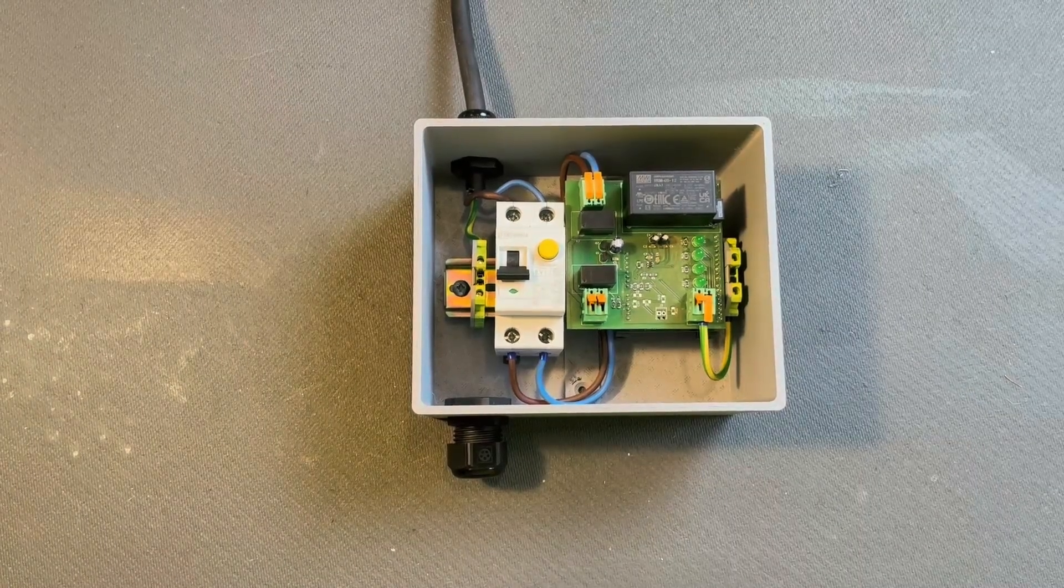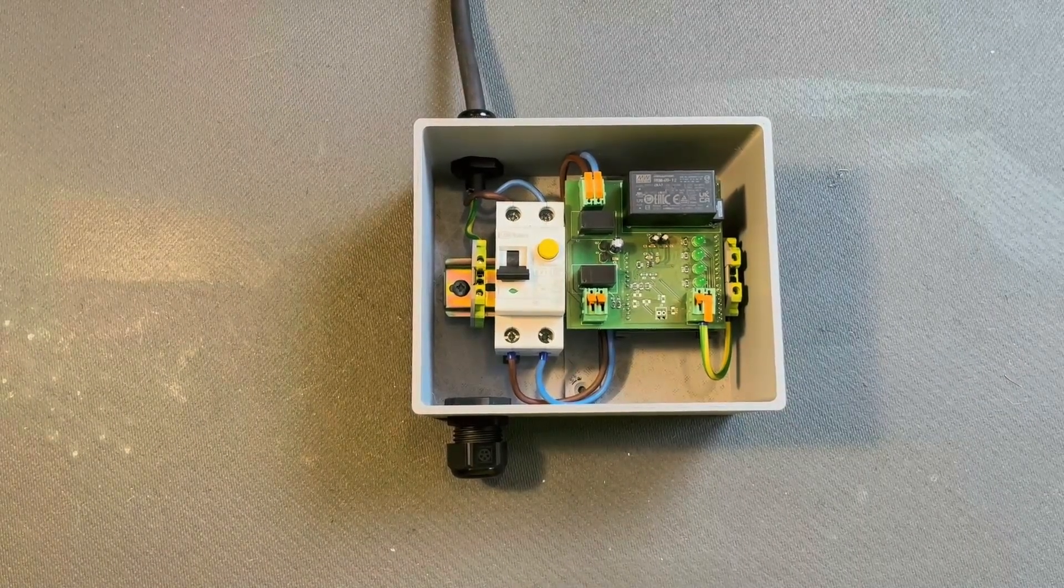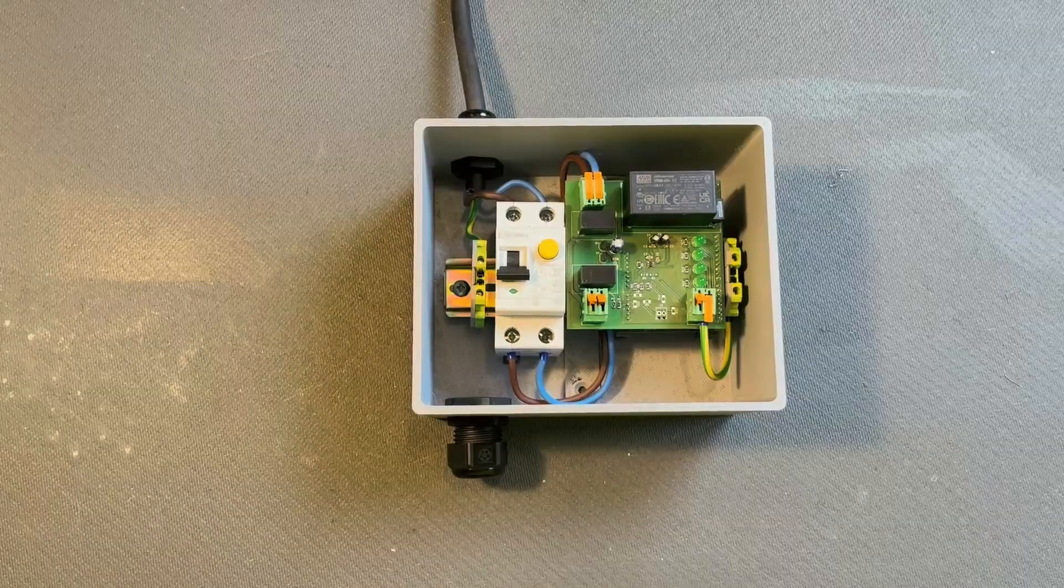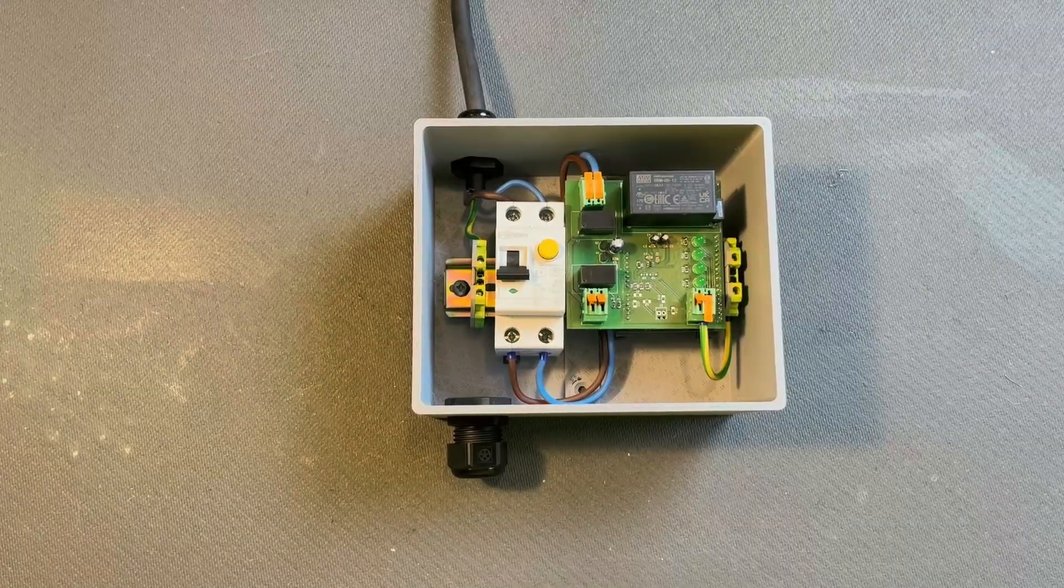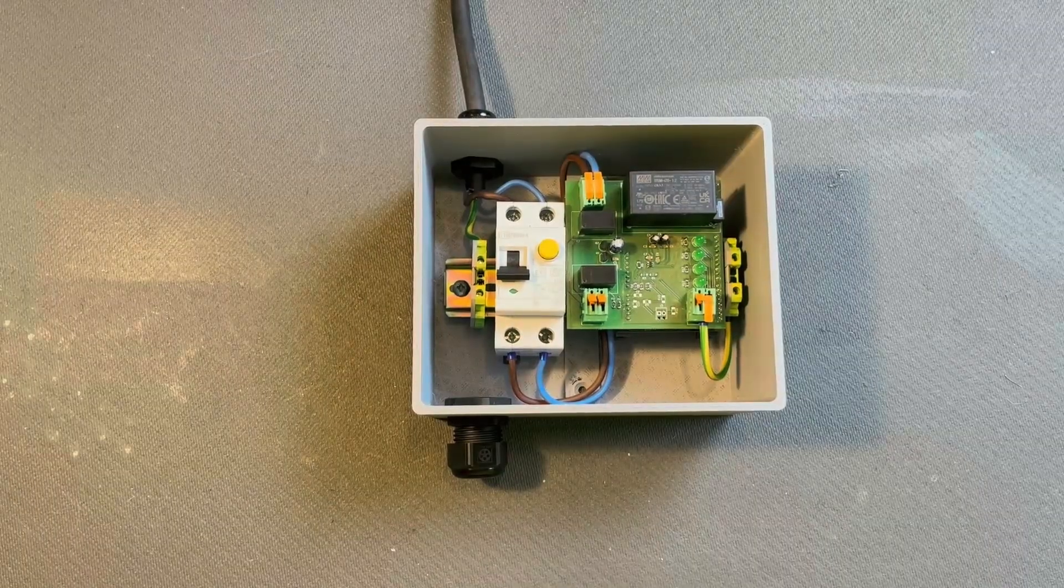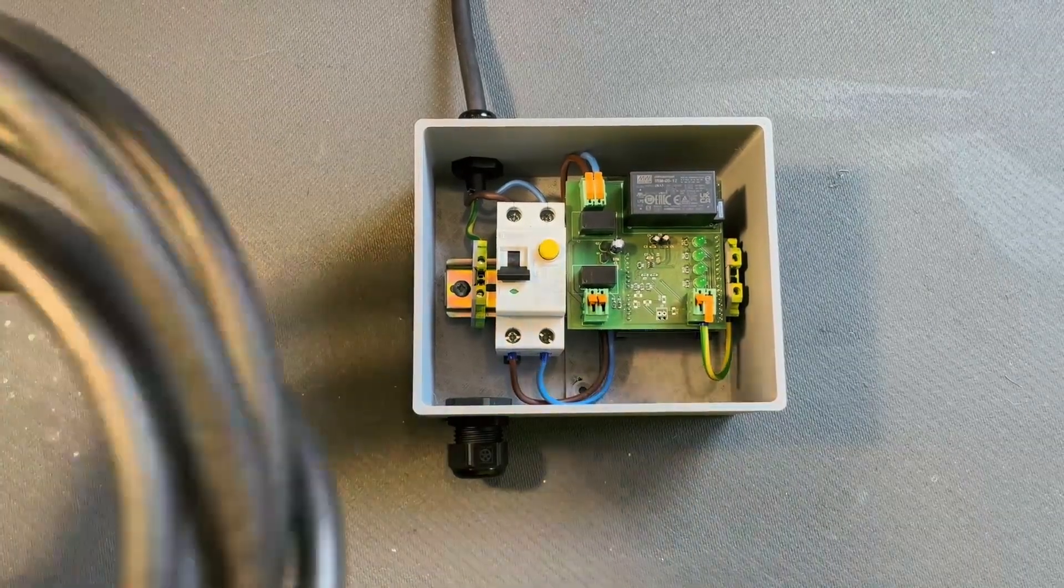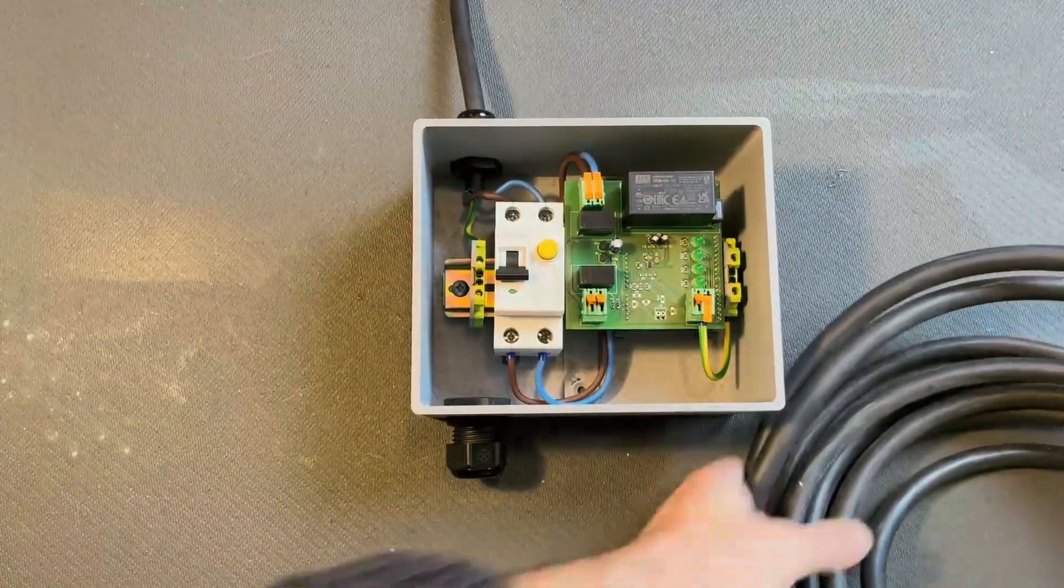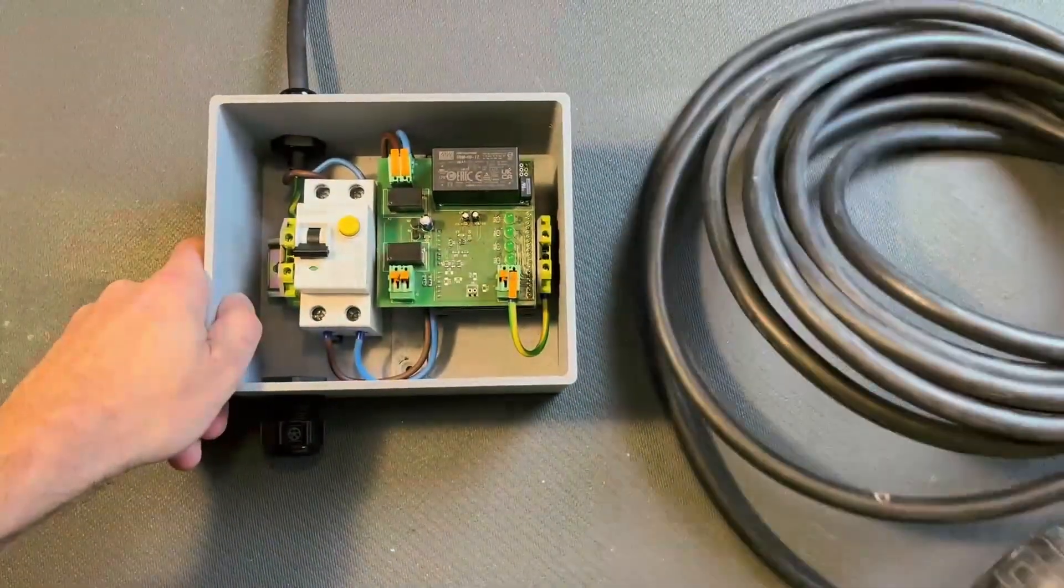And on the right there, I already connected the ground pin of the printed circuit board to that earth connector, the DIN earth connector.